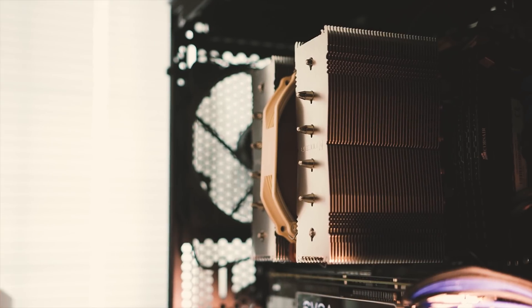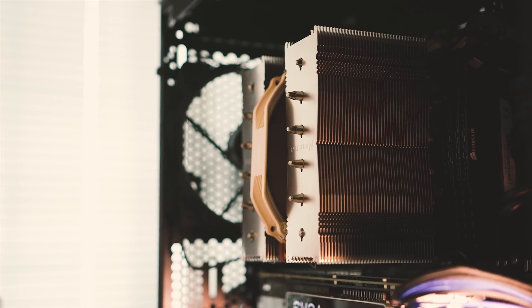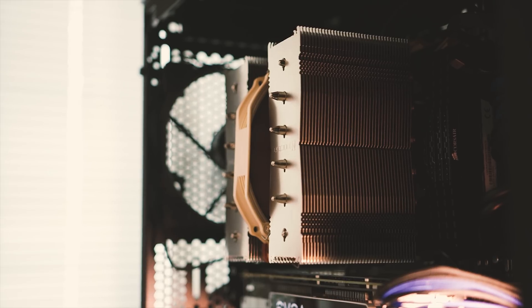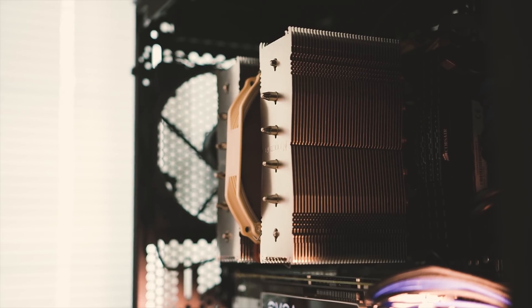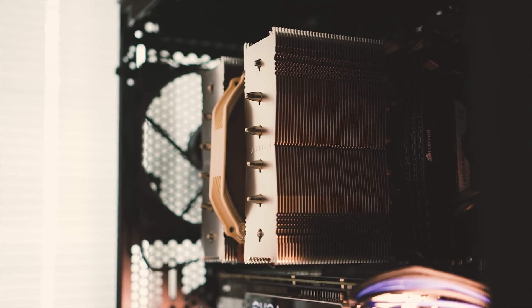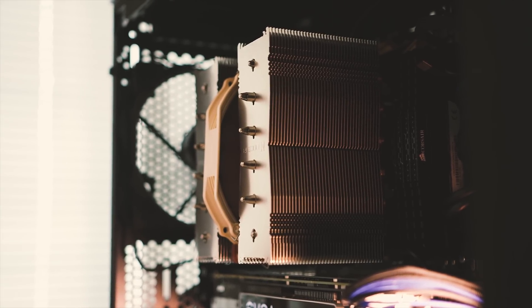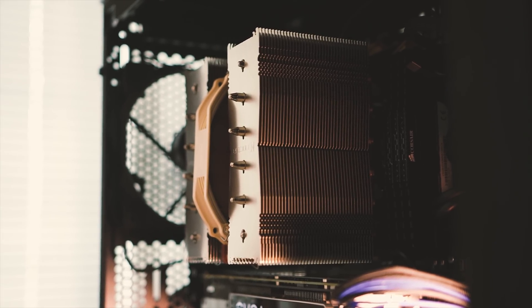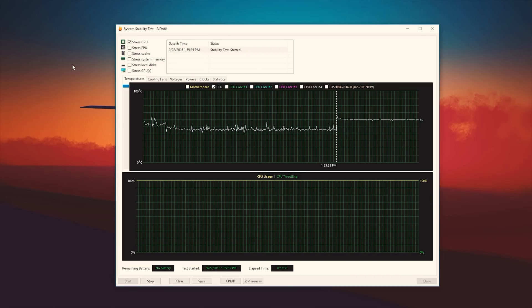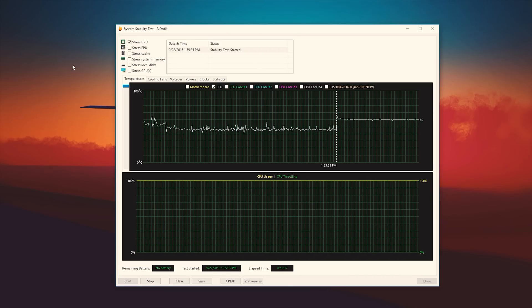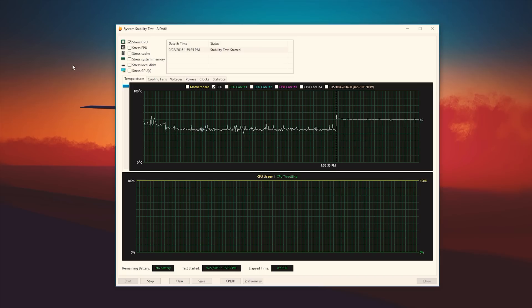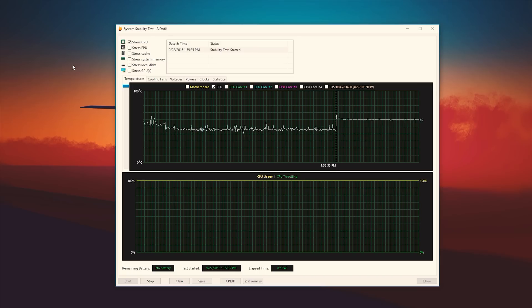So, without any further delay, why don't we check out some numbers and see how these large air coolers compare to my original Hyper 212 EVO and the Master Liquid Pro 240. I used AIDA64 to monitor the CPU temps with the side panel open and closed, and the results were interesting.